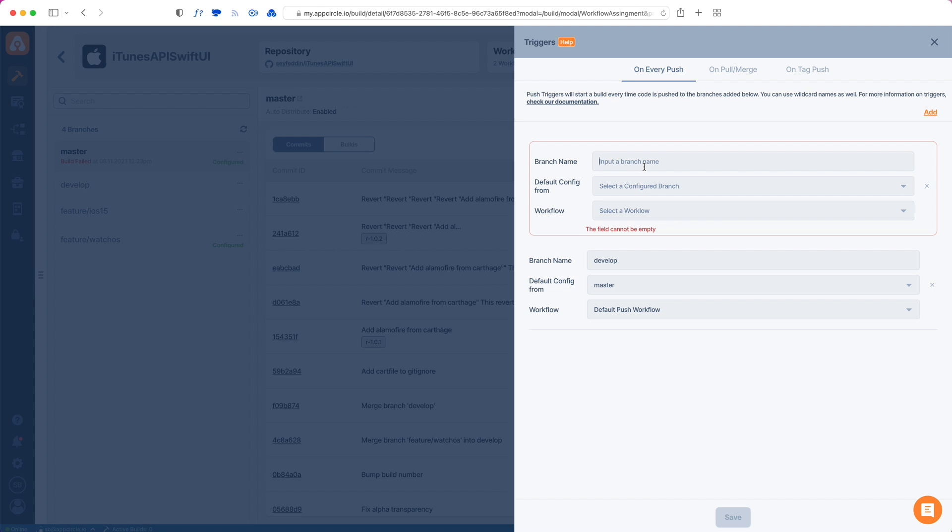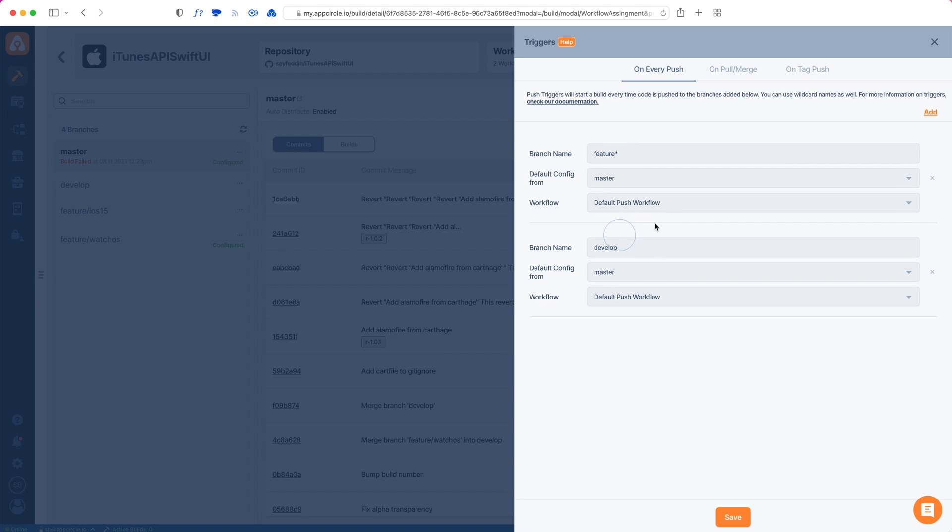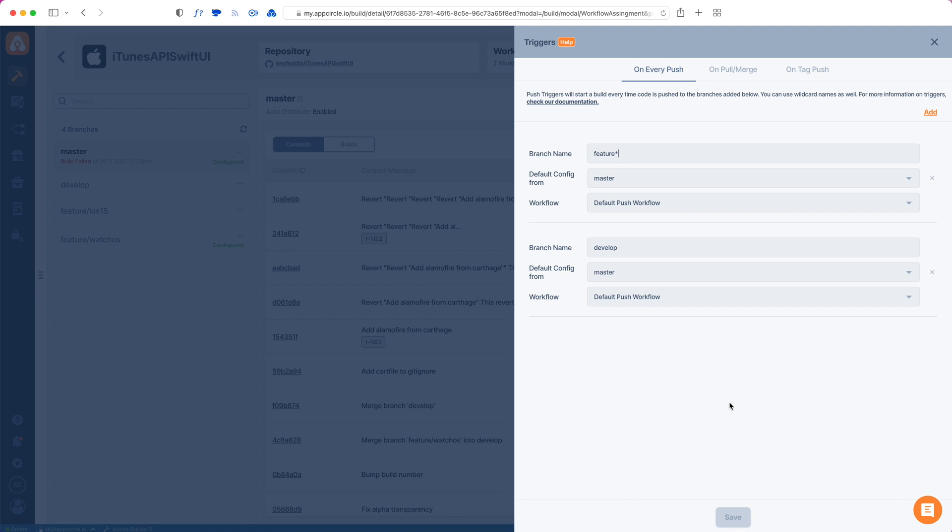So I just write 'feature' and then put a star, which indicates that any branch that starts with 'feature' is going to be triggered. I will also pick master from here - I like my master configuration to be a release configuration. Then I also pick a workflow and hit save. Now every time I push a new feature branch, this will be triggered.